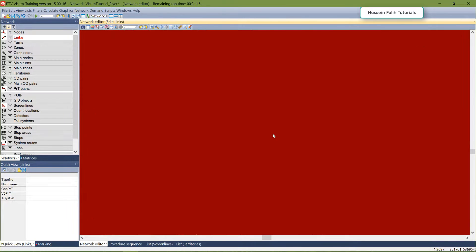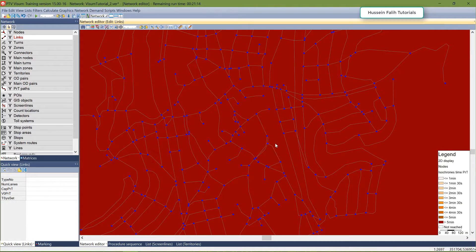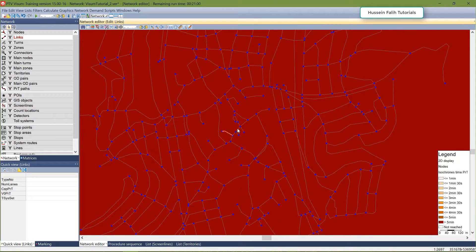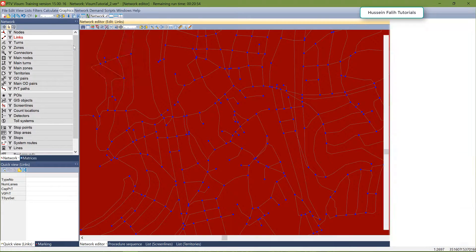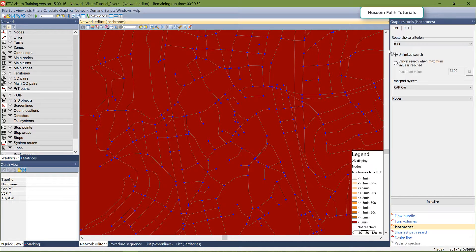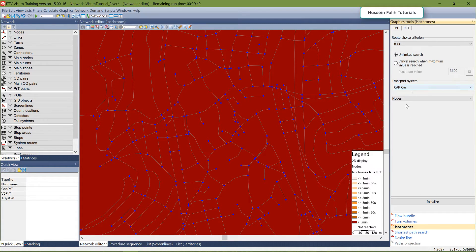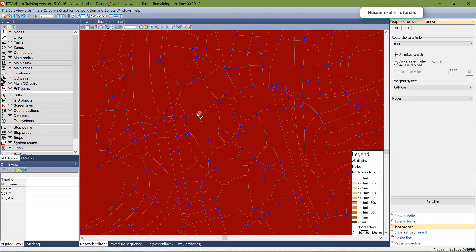Click OK. Right now it shows nothing because I haven't selected any node yet. The legend shows: a light color means less than one minute travel time, and a very dark color means more than five minutes. Go to Graphics > Isochrons, make sure you select the car transport mode, choose Node and T-Current as your attribute, and click on a node.